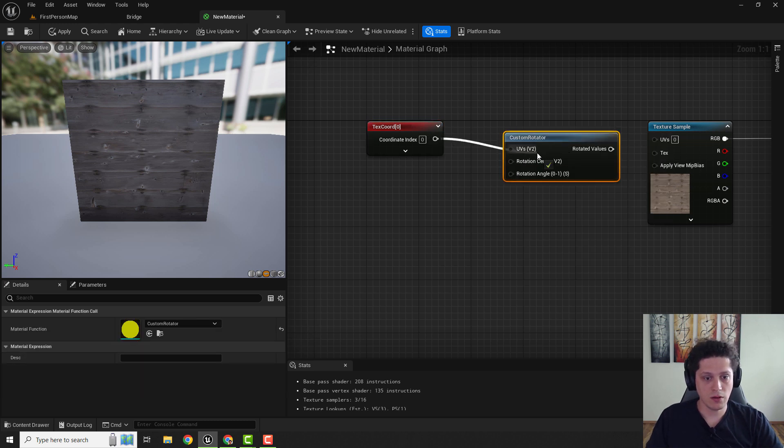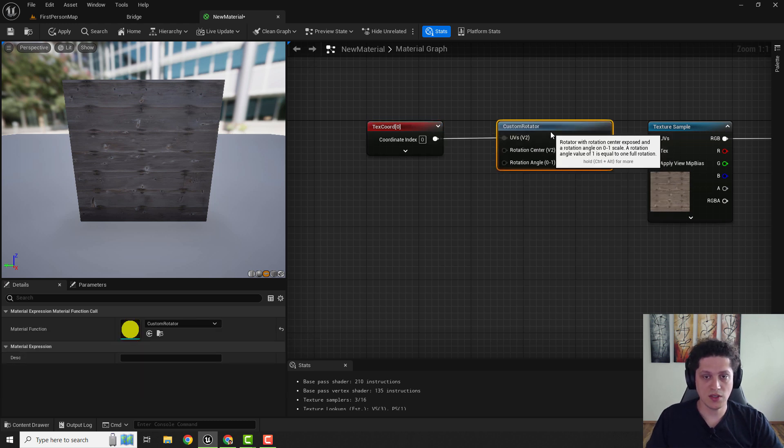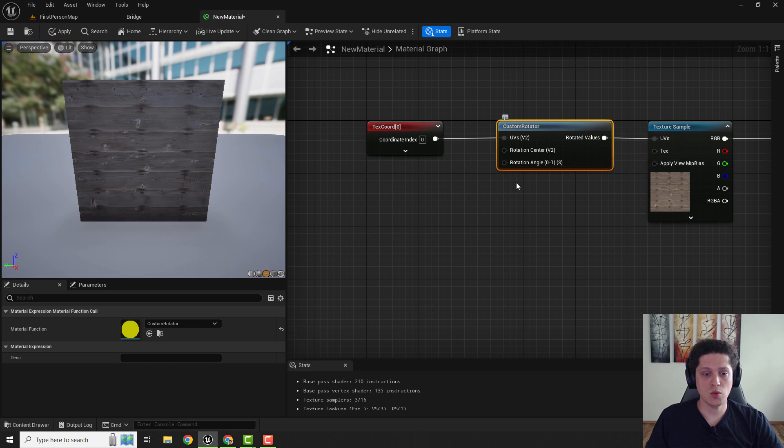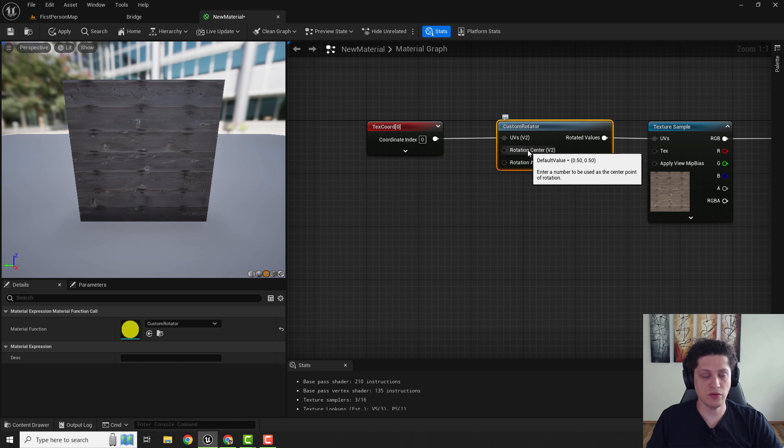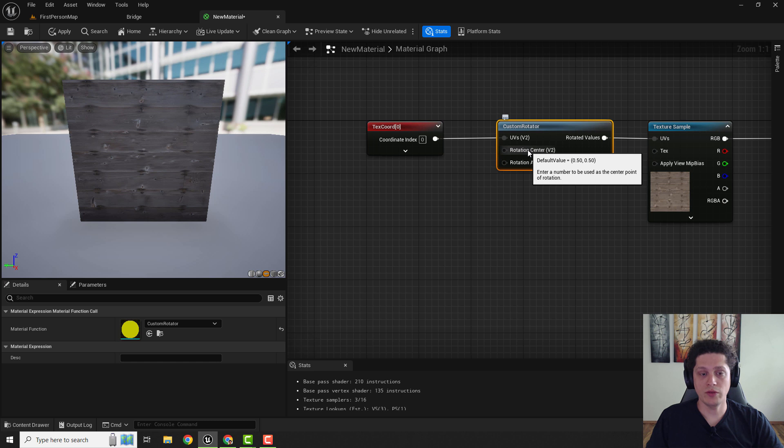Connect everything. And as you can see nothing happens. This is because we need a rotation angle over here. You can see this rotation center. That default value is 0.5, 0.5. This means that it will be in the center of the texture.